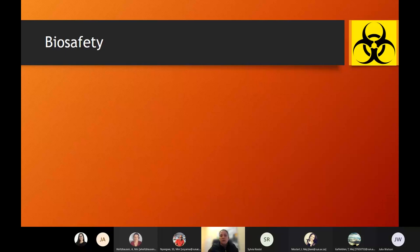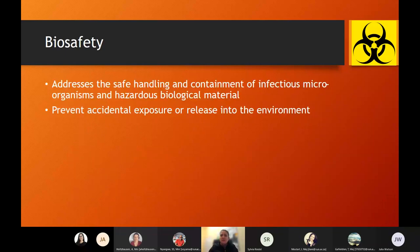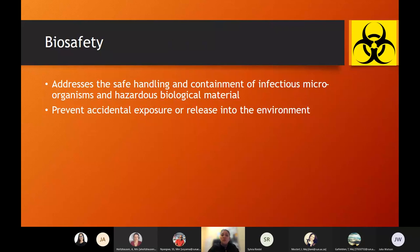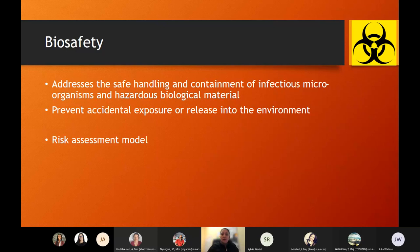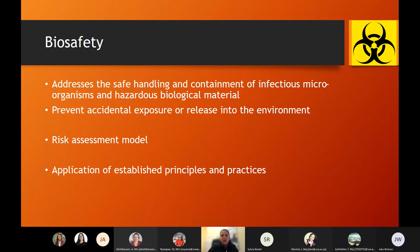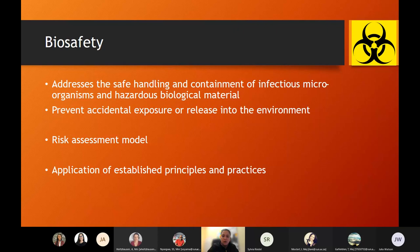Biosafety addresses the safe handling and containment of infectious microorganisms and hazardous biological material. It prevents accidental exposure and releasing agents to the environment — everything we put in place is to prevent this exposure and release. Biosafety is usually done within a model of risk assessment. You have to apply established principles and practices; there are already strict guidelines as to what should be done, what should be worn, and how you should discard waste in a biosafety level 2 laboratory.